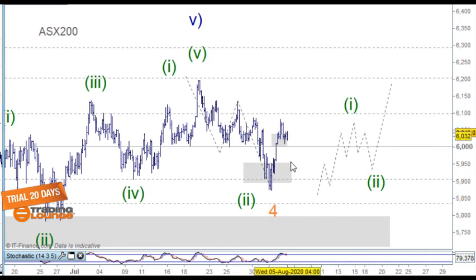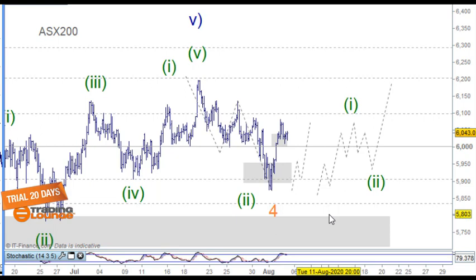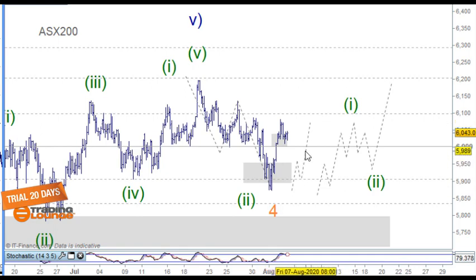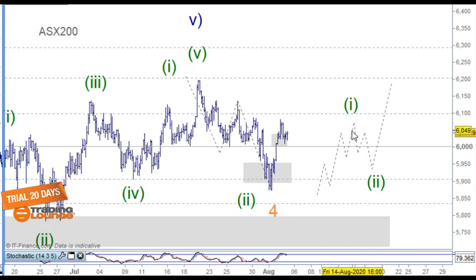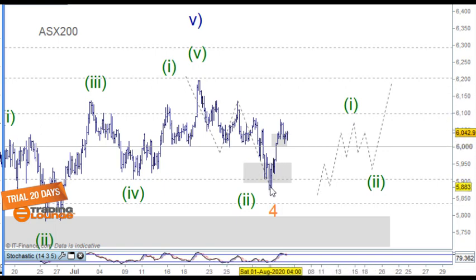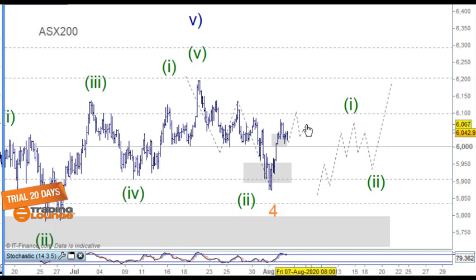What we talked about yesterday was that the move up through here would be an A, B, and C wave, and then move down from that point. One of the things I didn't like about that was that wave A and wave C didn't have any equality towards each other, so it appeared that we're looking at a five-wave structure moving to the upside. If that's the case, once this five waves is completed, we'll see an A, B, and C wave coming in and then moving up from that point.